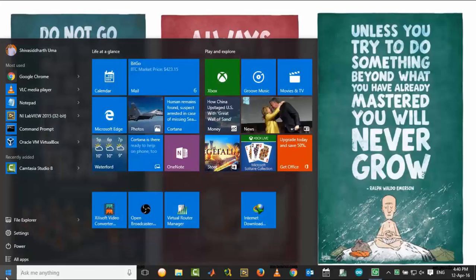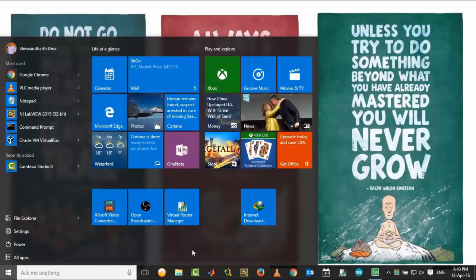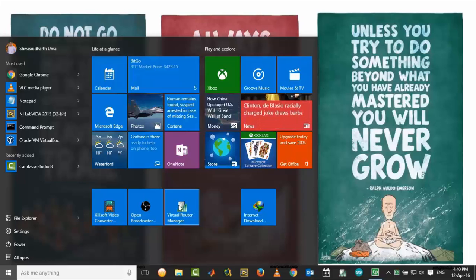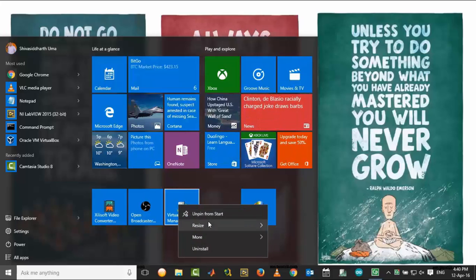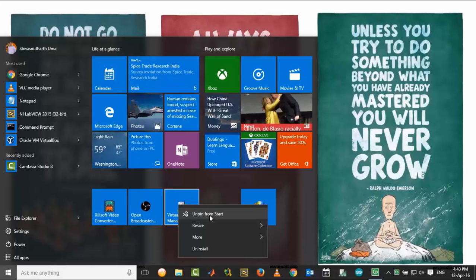Let me click on the Start menu and right-click on any of the programs. Now you can see that 'Unpin from Start' has appeared.